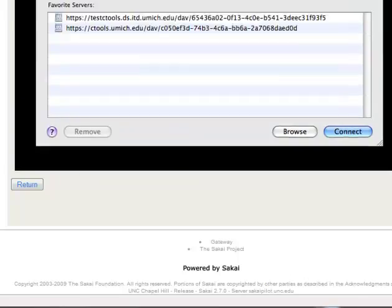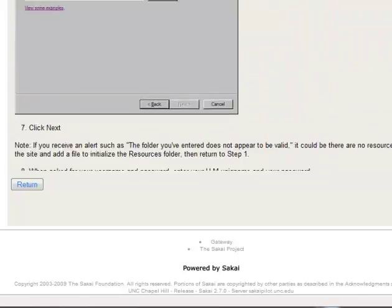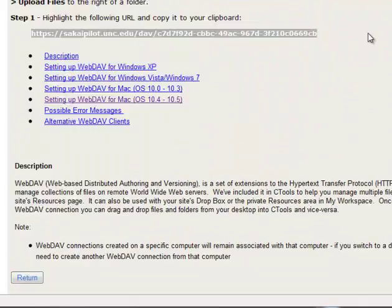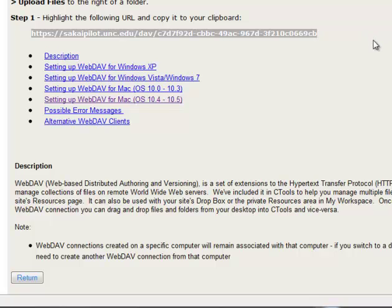And then what it'll open up is a window that you can use that represents Sakai. It'll ask you for your username and password, which is of course your Onion username and password. And if it asks you to remember your password, just say no. Because the Onion password does change, so sometimes if you remember it's not good.